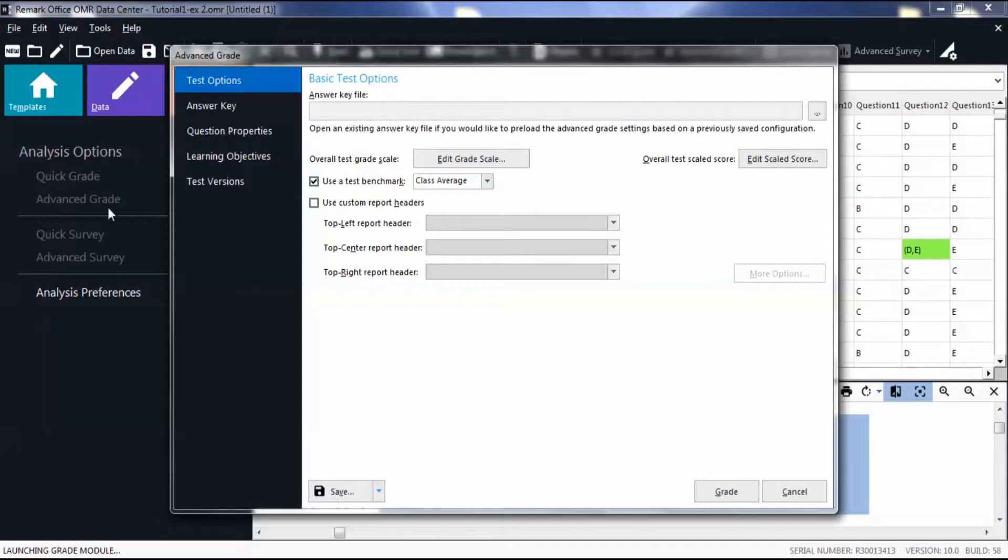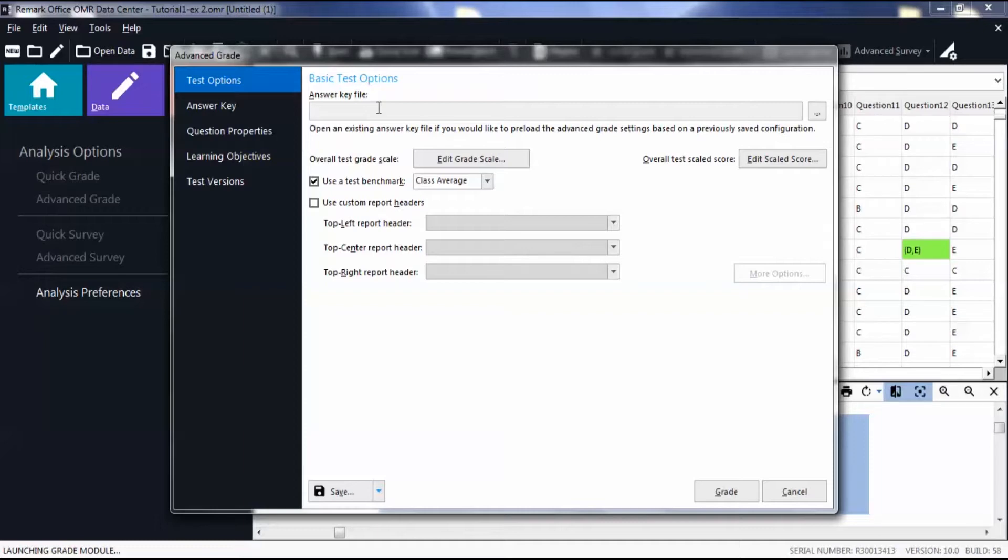In the Answer Key File section, you can open an existing file that you have saved before that matches your form template. Browse for a file by clicking the ellipsis.